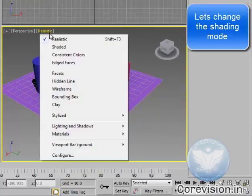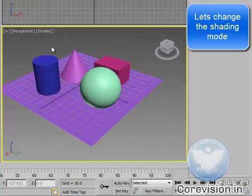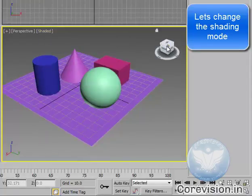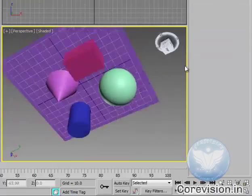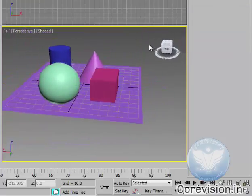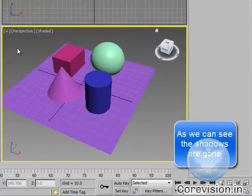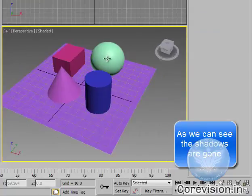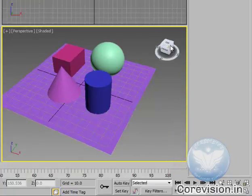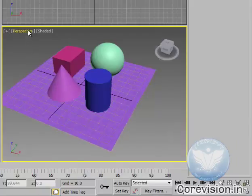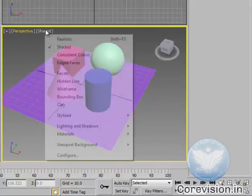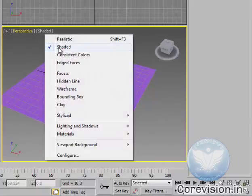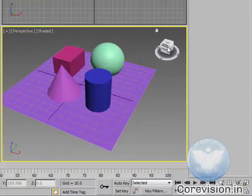If we go there and click on shaded you will see now there are no shadows. And our perspective view becomes lighter. So I will recommend you to use shaded perspective if you are running on low configuration hardware.